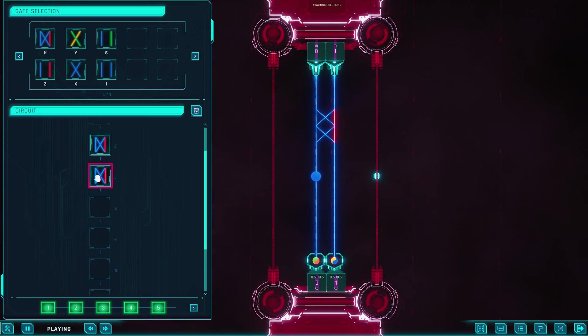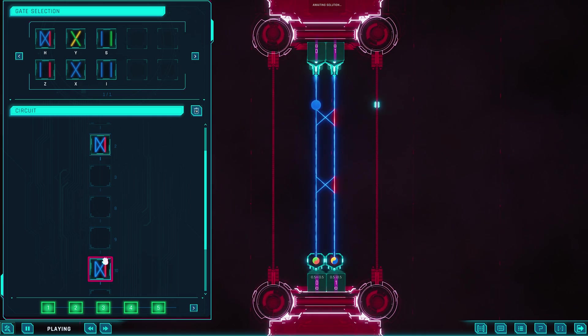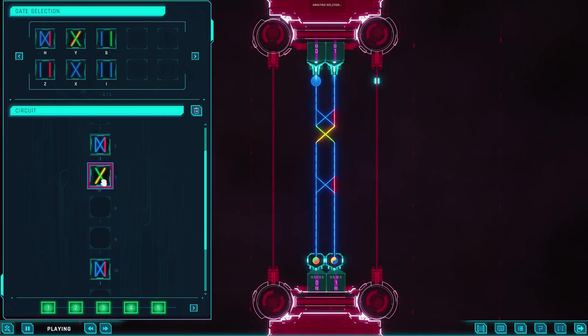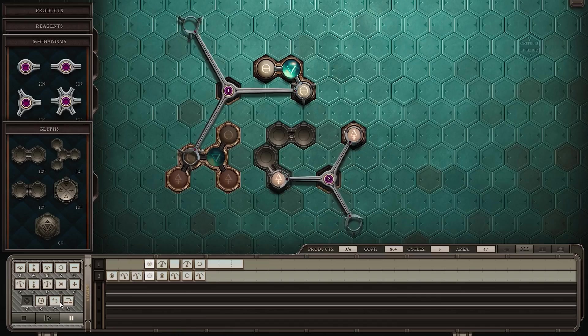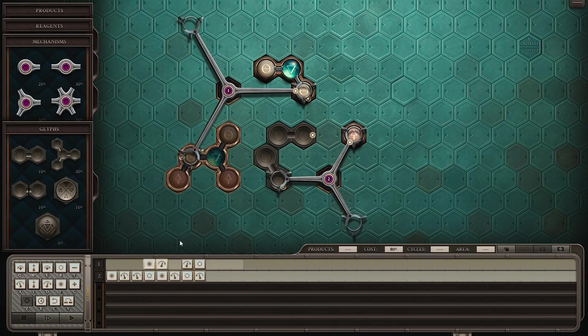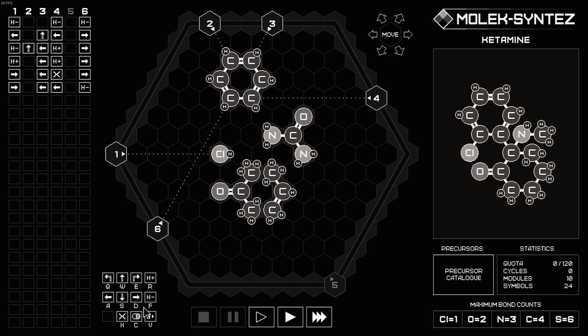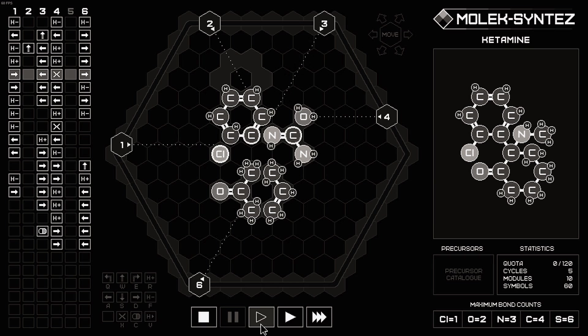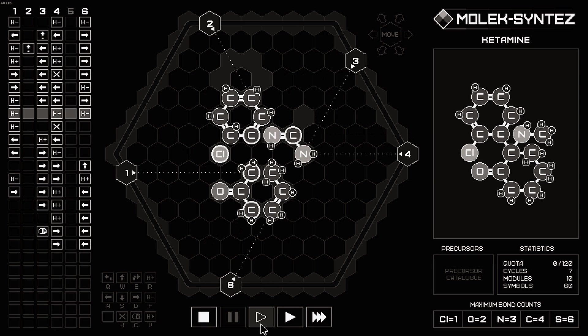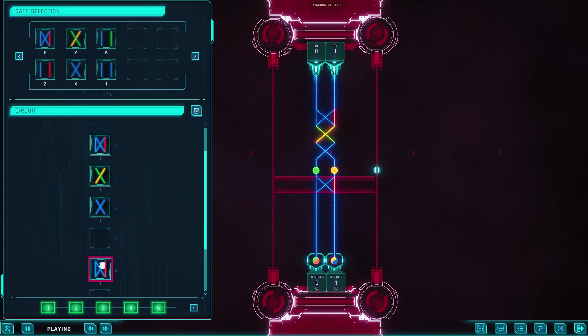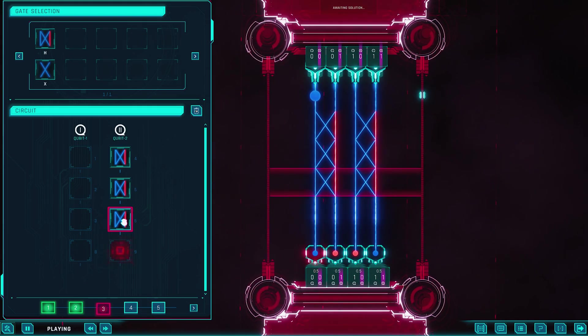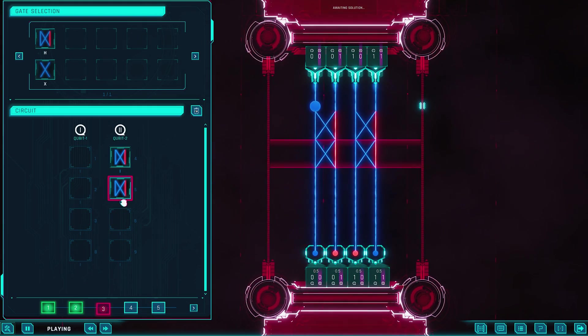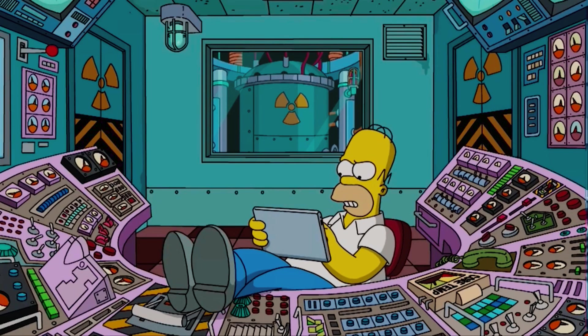It might sound like hype, but many players walk away genuinely feeling like they've mastered something once deeply arcane. That said, a fair warning: if you're looking for light entertainment, Quantum Odyssey might feel overwhelming. But if you've ever lost yourself optimizing a machine in Opus Magnum, or crafting a chemical chain in Molek-Syntez, and you're even a little bit curious about quantum tech, this might just be your next obsession. And if the difficulty gets to you, don't worry, it's definitely the game. Even Homer Simpson would probably need a cheat sheet.